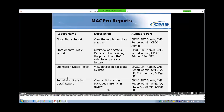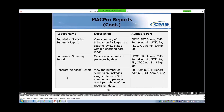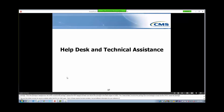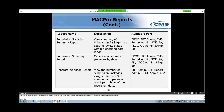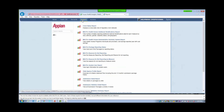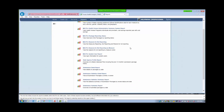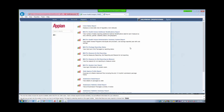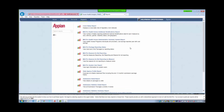The next few slides include the reports available within MACPro for CMS users. Each of these reports functions similarly, but pulls different information for your reference. We will now go back into the system to show you how to pull these reports. We begin by selecting Reports on the upper toolbar. Notice that there are many reports to choose from — these reports provide you with a streamlined approach to look at data within MACPro. Your access to particular reports will be determined by your role.